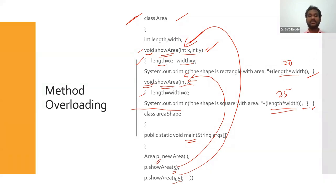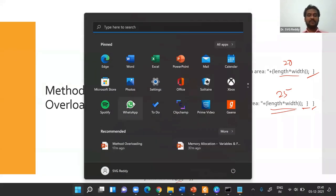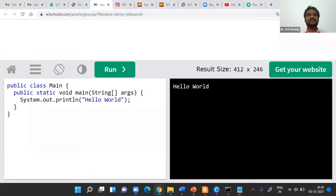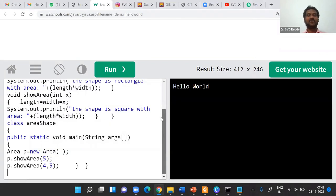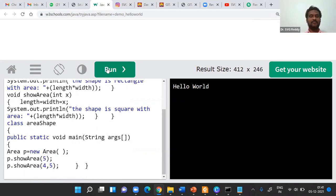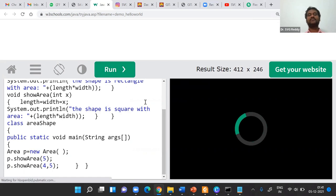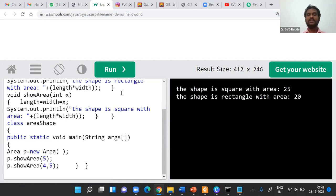It prints on the monitor. Let's test it now — the same program is run in the online Java compiler. showArea(5) and showArea(4, 5) — and the output is: the shape is square with area 25, and the shape is rectangle with area 20.